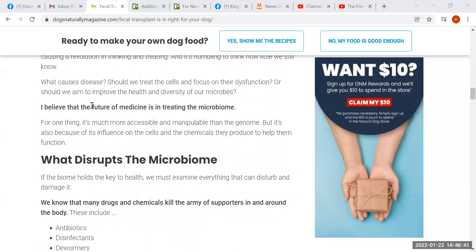She says that she believes the future of medicine is in treating the microbiome. That might be true, but we have no need of medicine if we understand causes. We want to remove causes, and if we remove causes, we have no need to treat anything, including the microbiome.